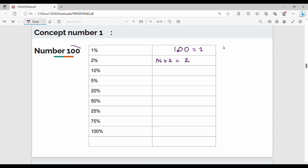Next, 10% of 100: the number has 1 decimal place — move 1 digit, so 10% of 100 is 10. Next, 5%: since 10% of 100 is 10, we divide by 2. So 5% of 100 is 5.